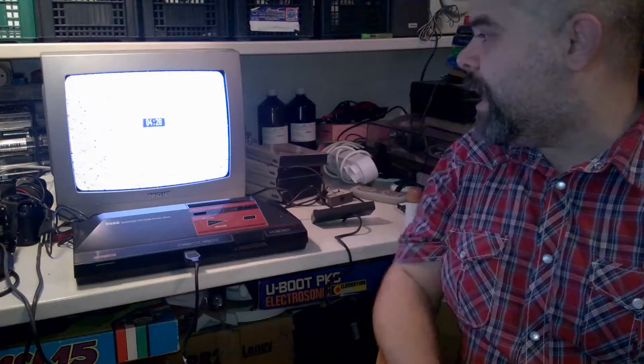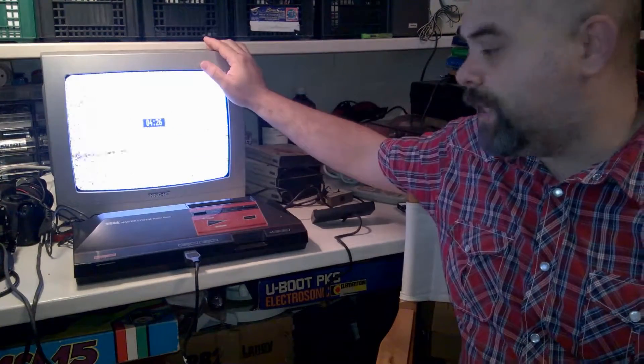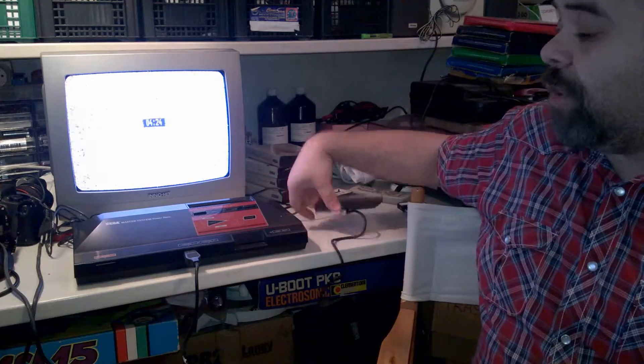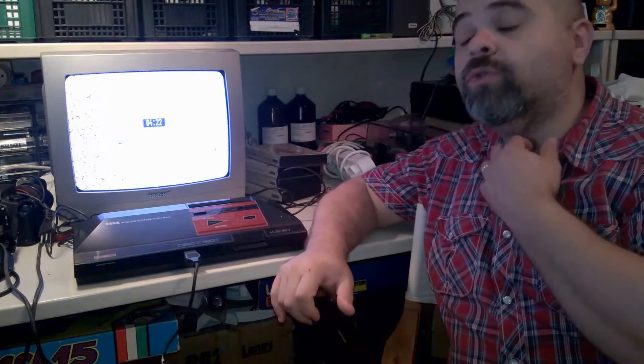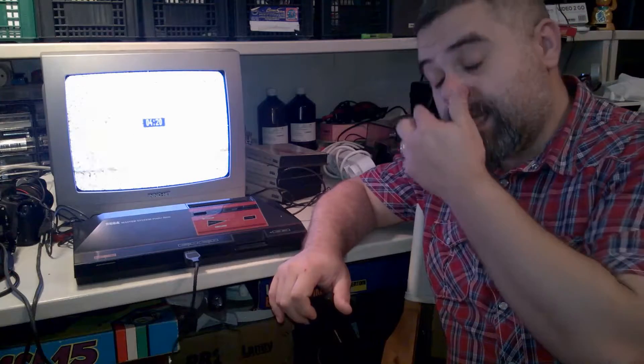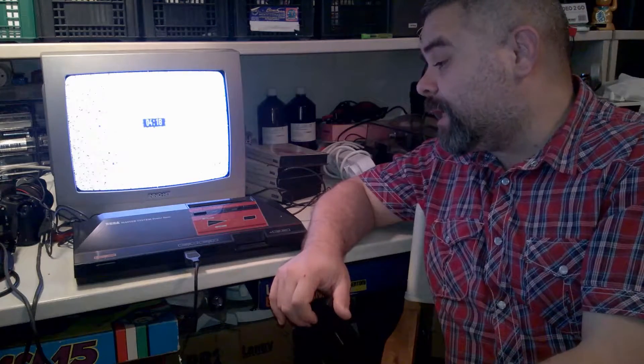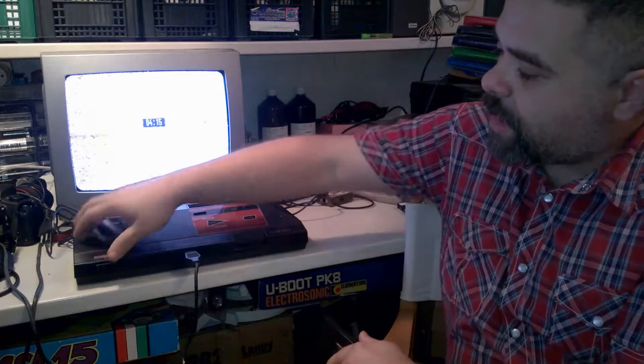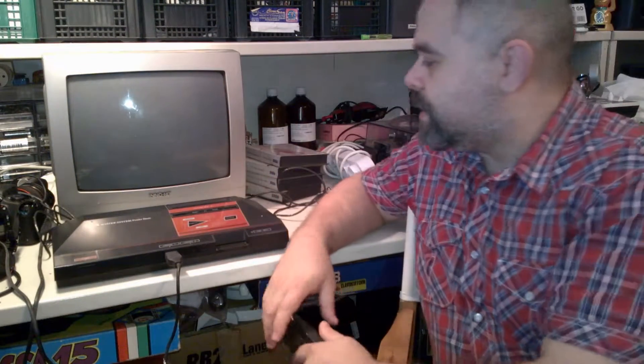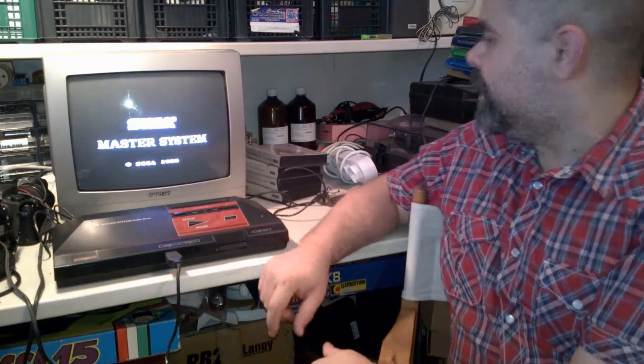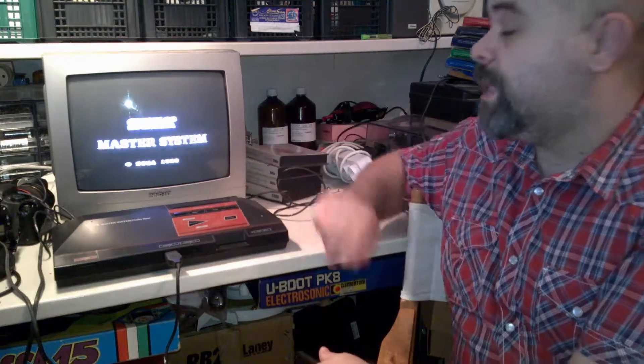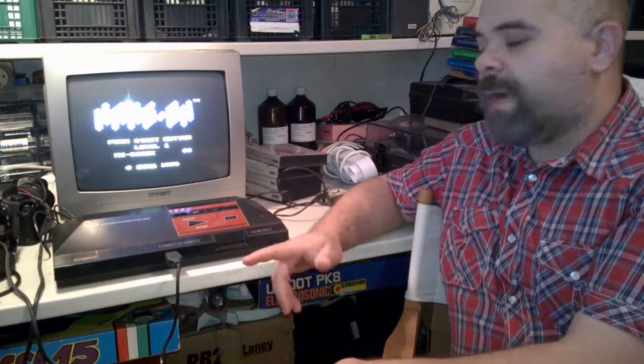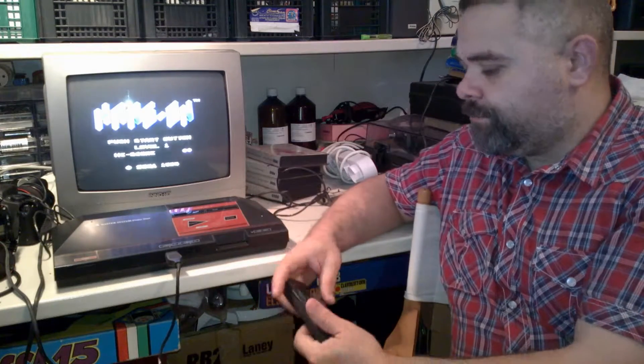Adesso vado al collegamento e poi vediamo. Eccomi qua. Collegato il SEGA. Adesso vi faccio vedere una cosa subito in partenza. Un trucchetto che molti non sanno del SEGA. Praticamente c'è un gioco nascosto all'interno del SEGA. Se io accendo il SEGA normalmente, senza far nulla, mi compare la scritta SEGA Master System 1988. E parte il classico gioco Hang-On.